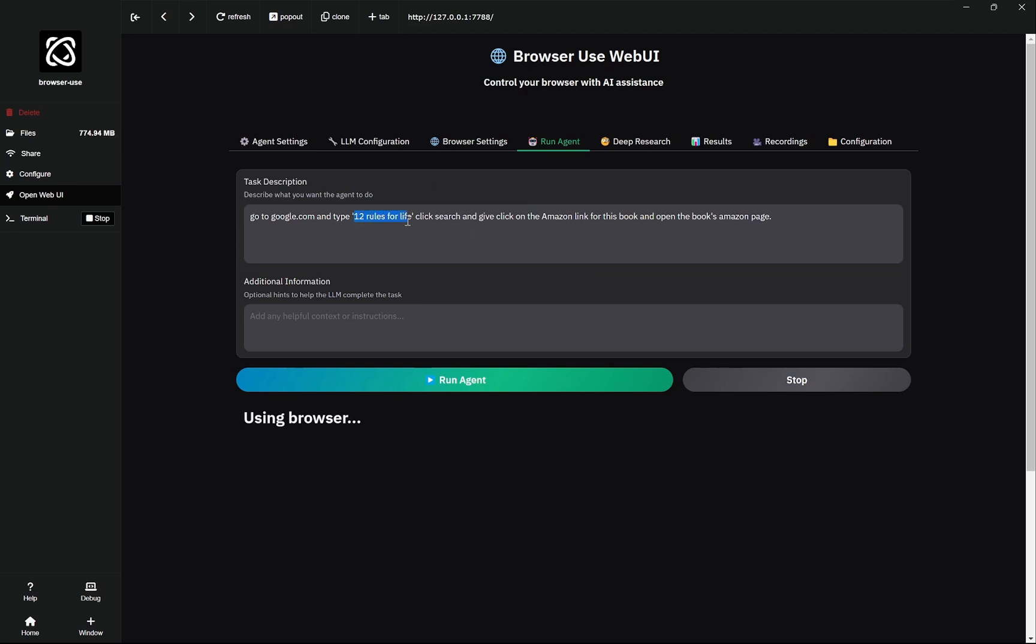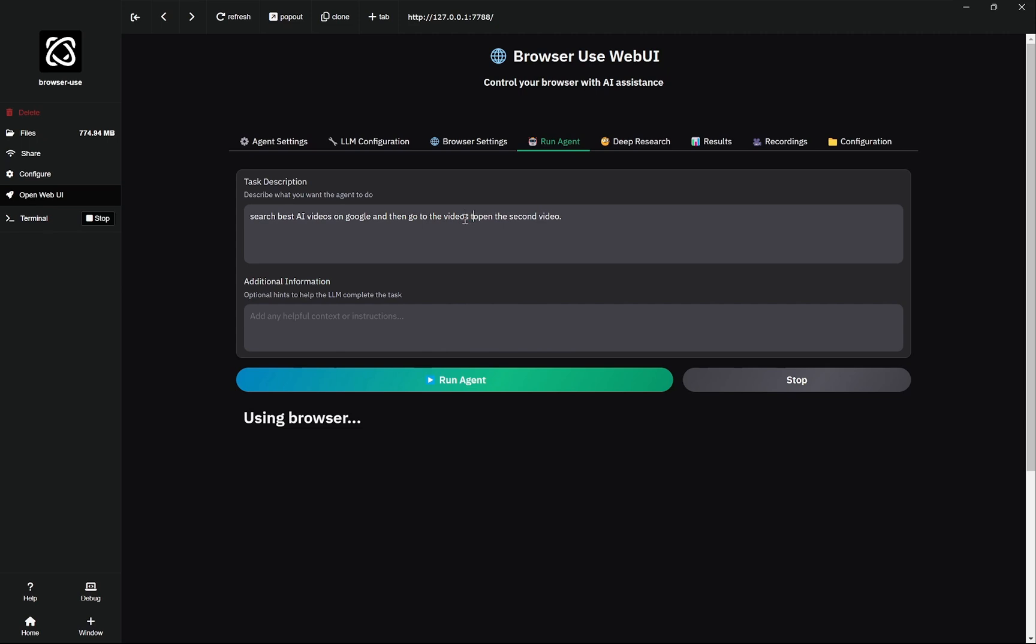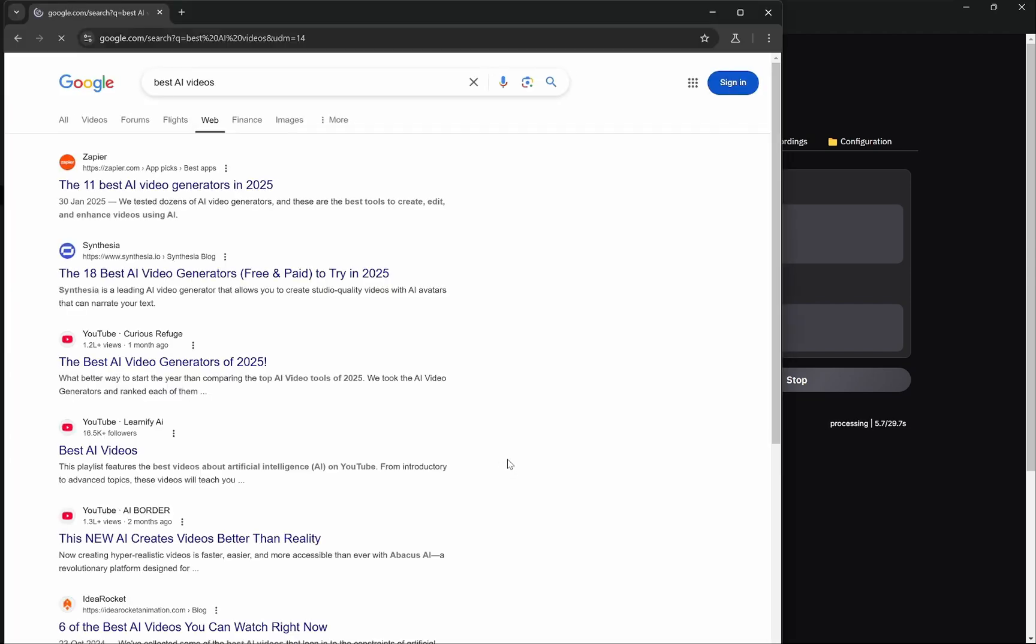Here what I'll say is: search best AI videos on Google, and then go to the videos tab, and then open the second video. Let's see whether Flash can do it or not, because I described it more and if Flash cannot do it, we'll try this again with Pro.